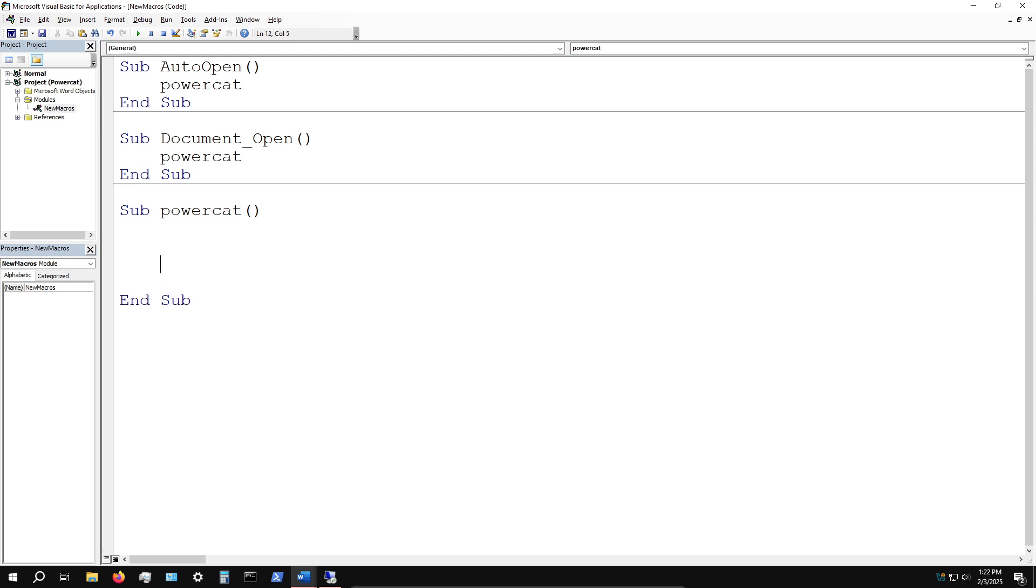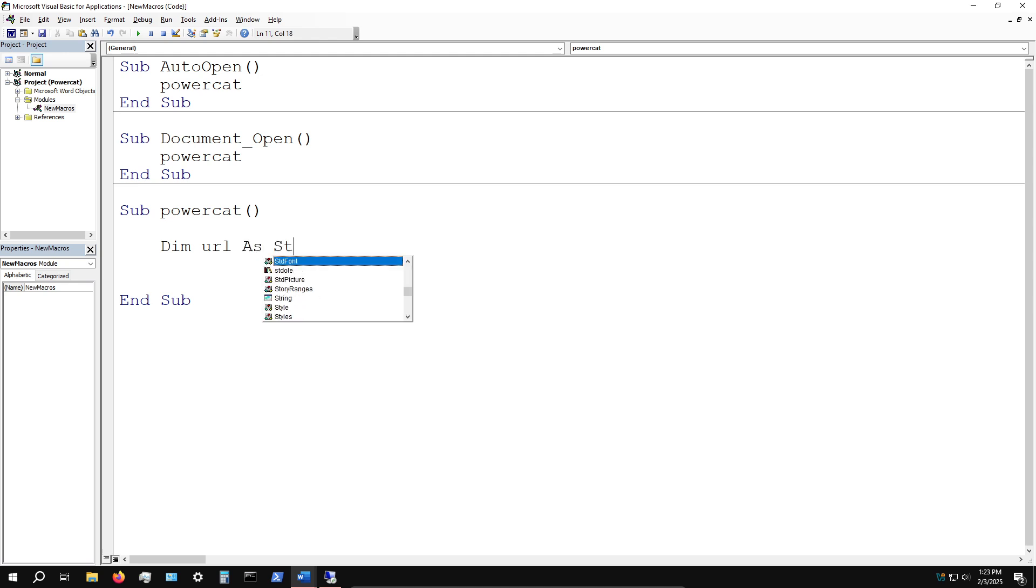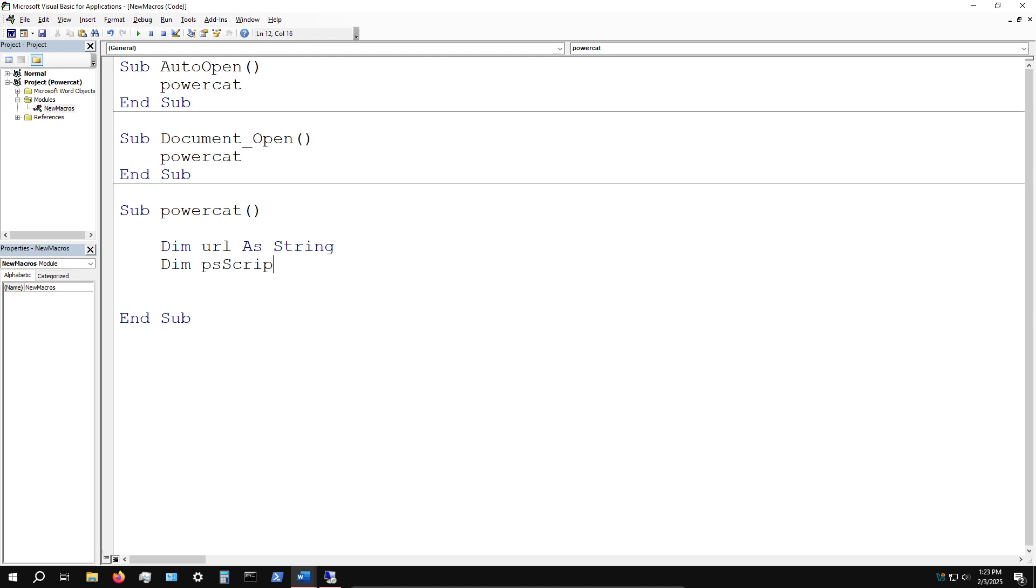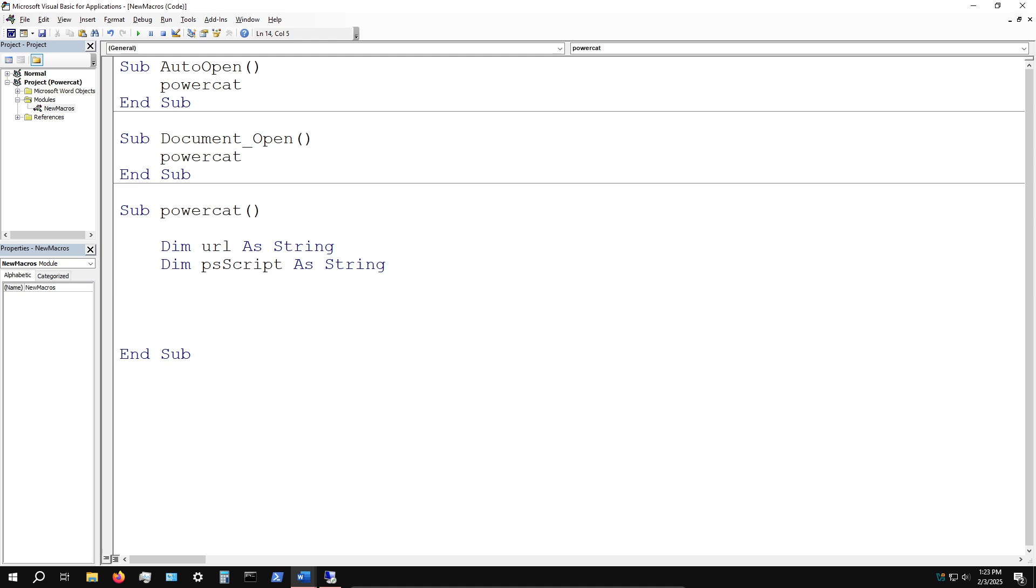In the PowerCat subroutine, we're going to need to create two variables. The first one is the variable called url and this is going to be of type string. Then we'll create one to hold the PowerShell script or command - we can call it psScript as string.